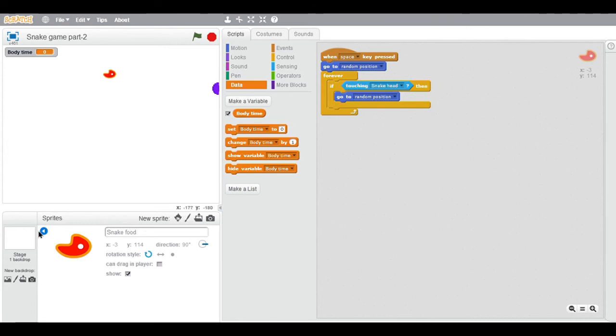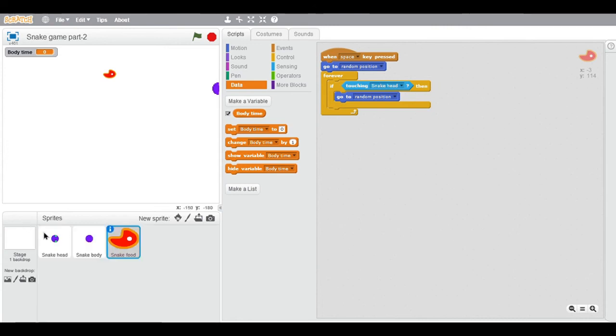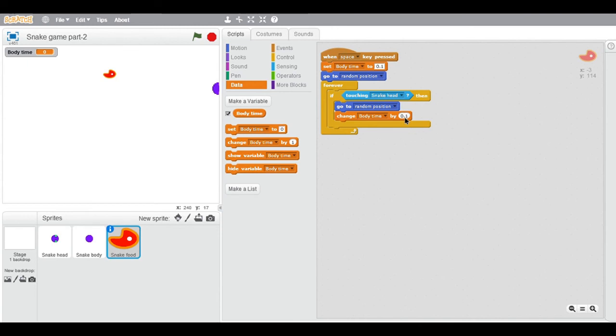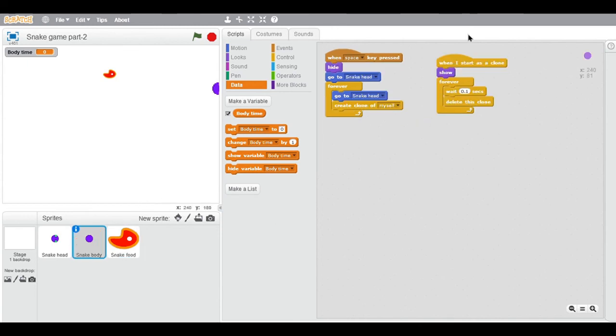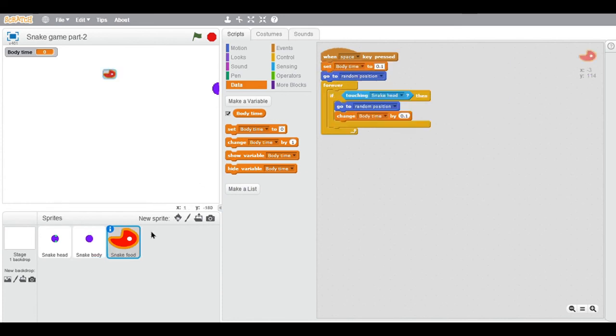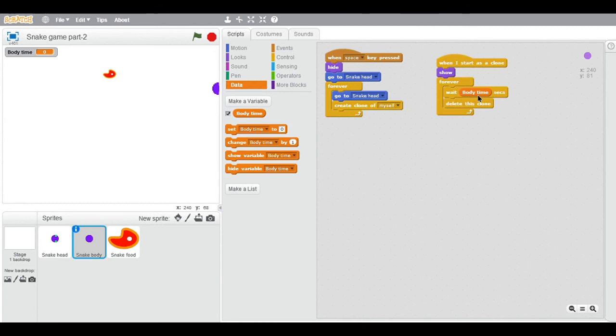it's touching the head. So instead of the wait 1 second, it should wait for the body time variable. The number 0.1 means wait 0.1 seconds, or any number. Now let's